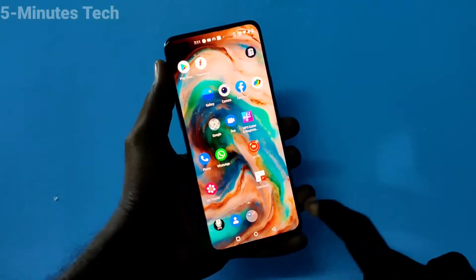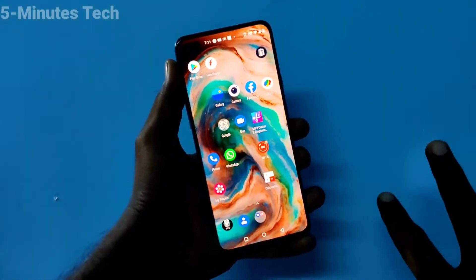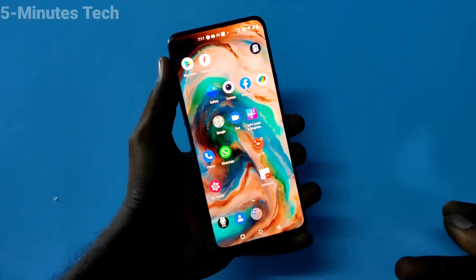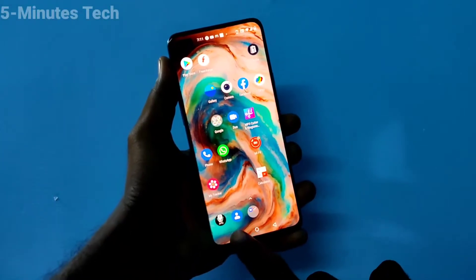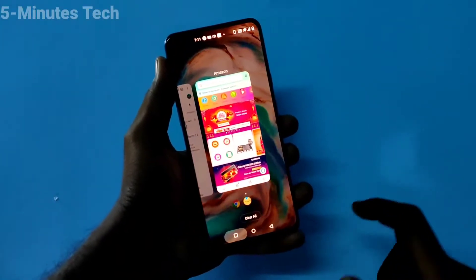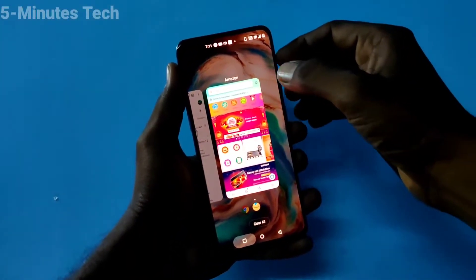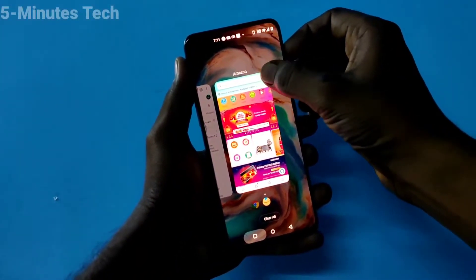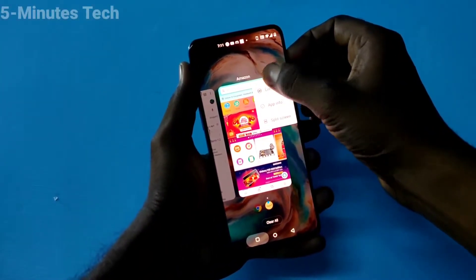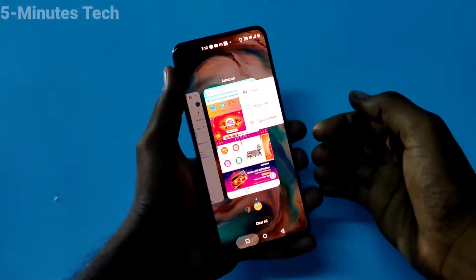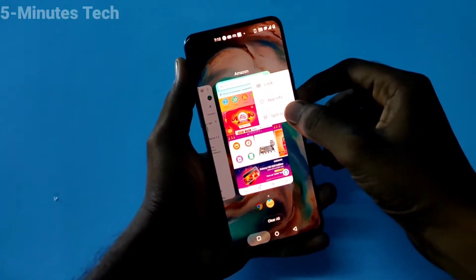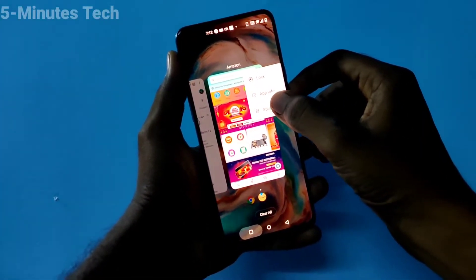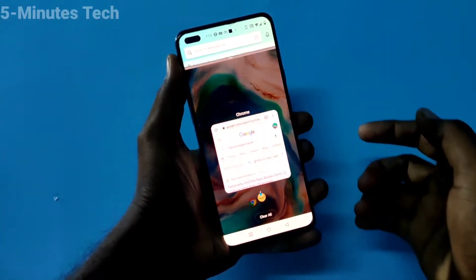We can use two apps at the same time in split screen. For that, go to the multitasking window option, long press there, and you will see the split screen option — just click that.